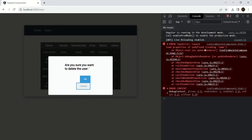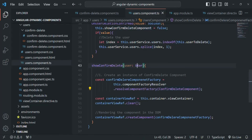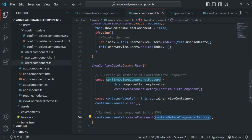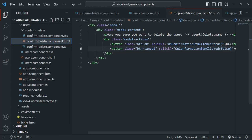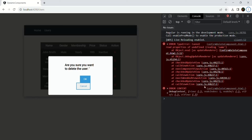Now there's another error here — it occurs because we also want to display the name of the user we want to delete. We're trying to read the name property on the user object, but currently we're not passing any user object to this component when creating it dynamically. So the userToDelete object inside the ConfirmDeleteComponent will be undefined, and accessing the name property on it causes the error: 'Cannot read property of undefined reading name.' In the next lecture, we'll see how to pass data to a dynamic component, and also how to emit data from it.